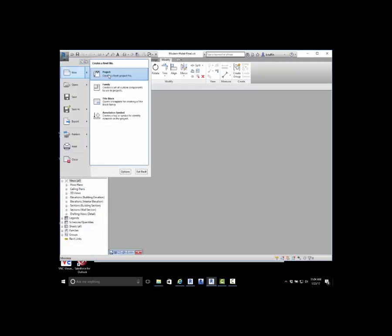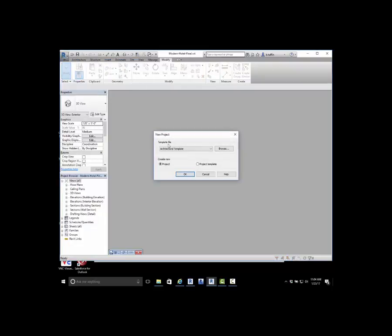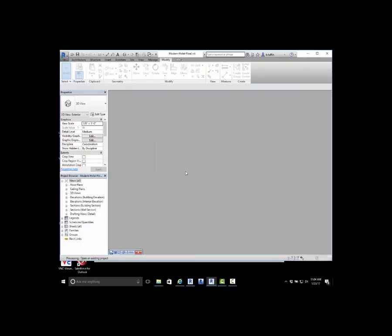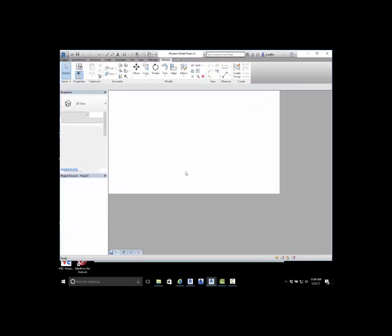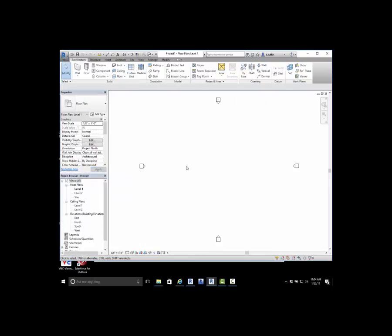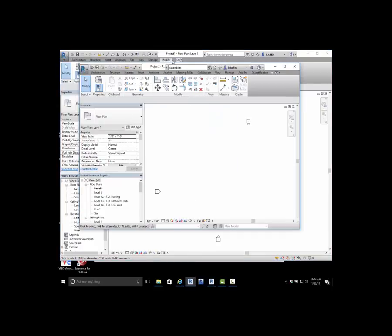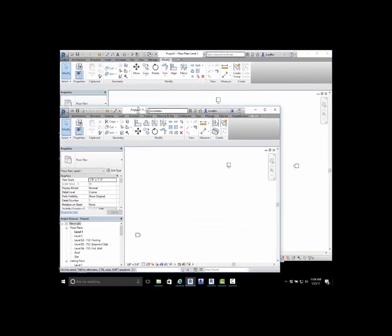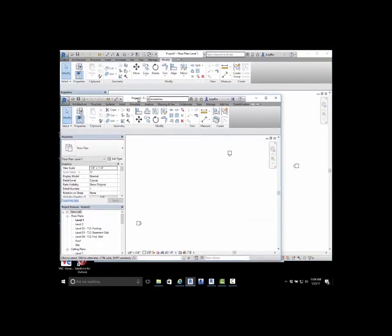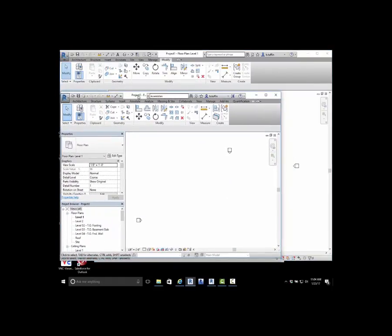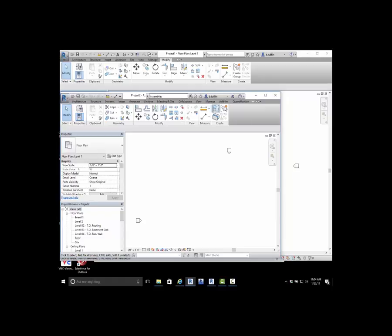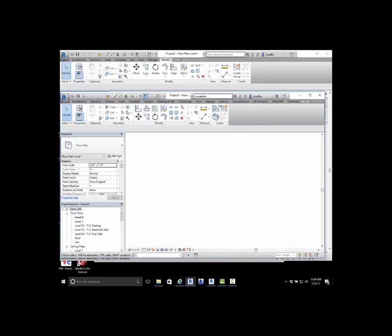Let me go ahead and start a new project. I'm going to start this based off the architectural template. First of all, I want to dive into the modify capabilities. So here we're looking at LT, here we're looking at full-blown Revit. I just want to compare the top two bars here so that we can see.